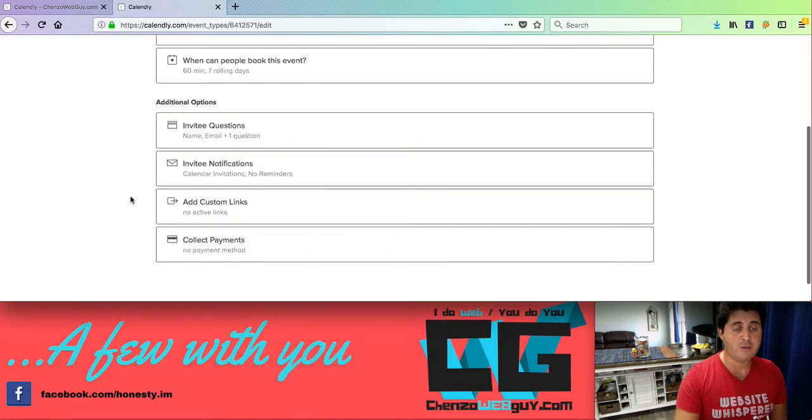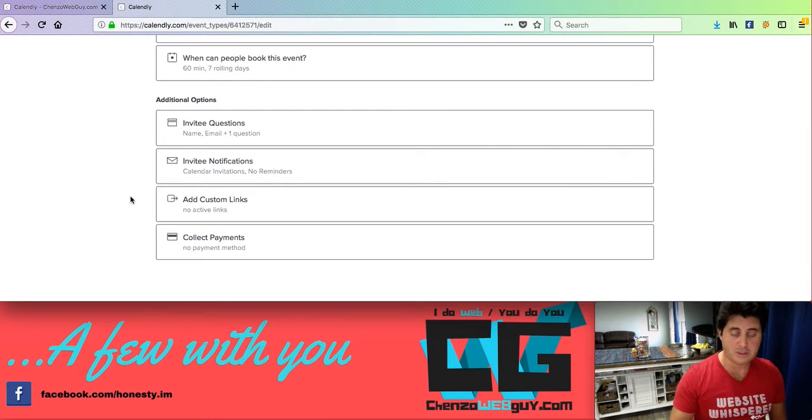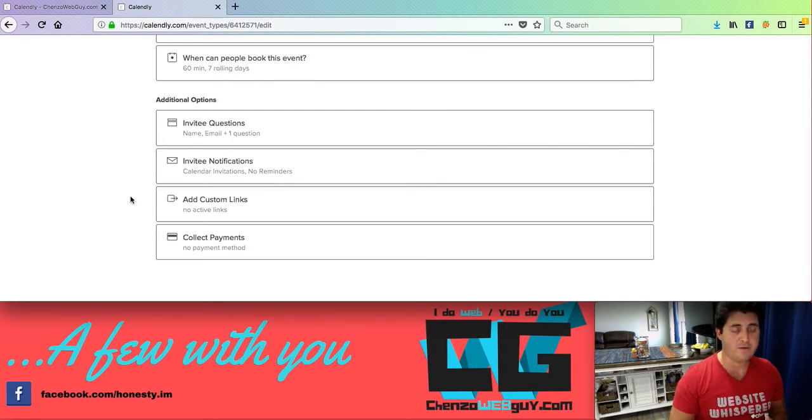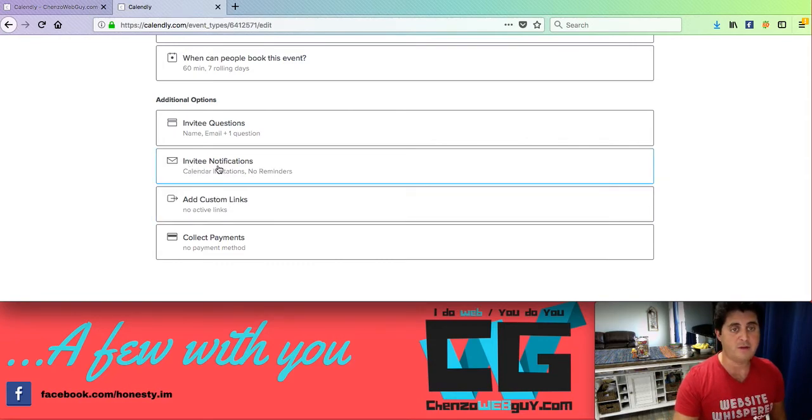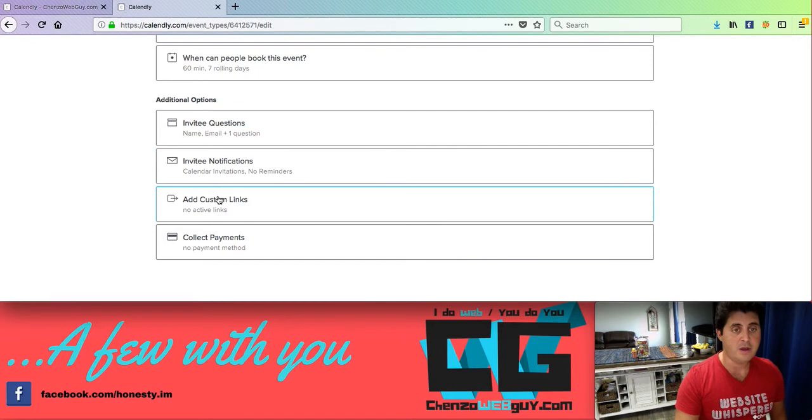Some of the options with the booking system are really neat too. You can go ahead and ask name, email, a question. You can have additional fields if need be. Then you can have it to where it will sync like I do. Custom links.